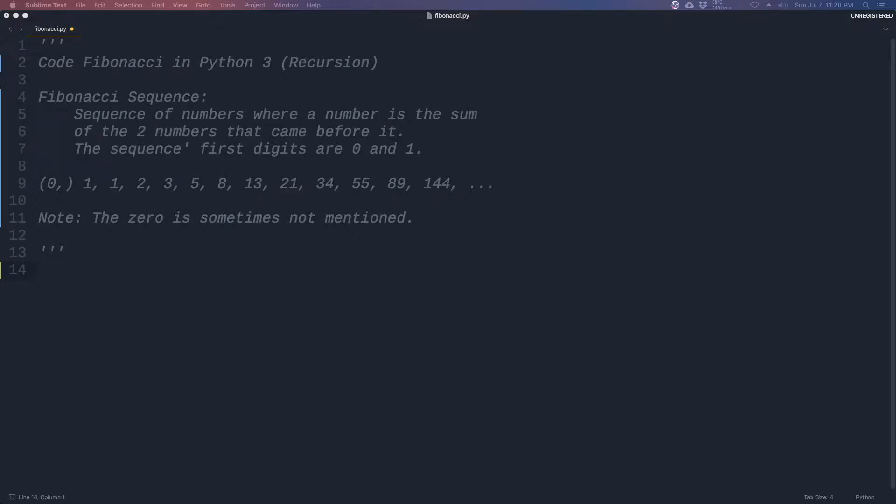Fibonacci sequence is a sequence of numbers where a number is the sum of the two numbers that came before it. And the sequence's first digits are 0 and 1.